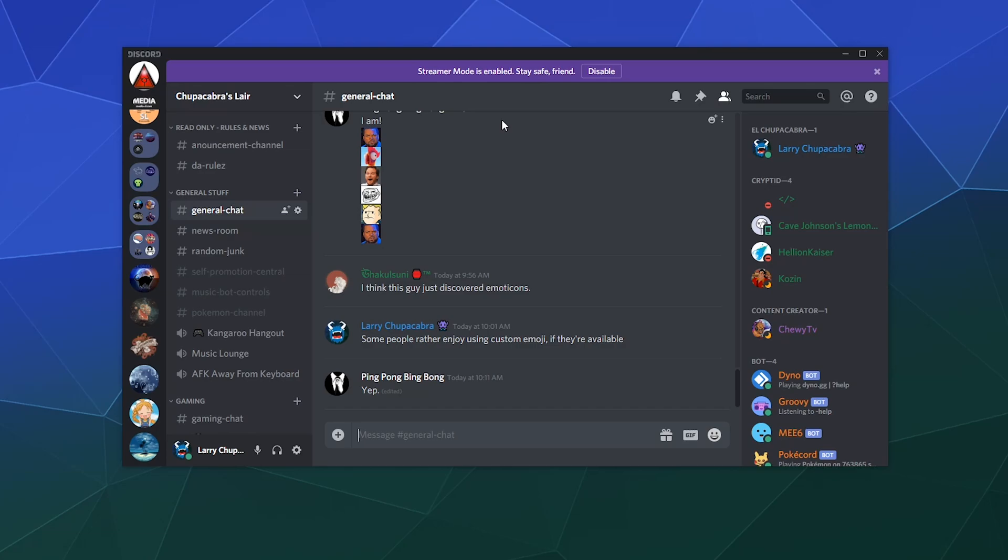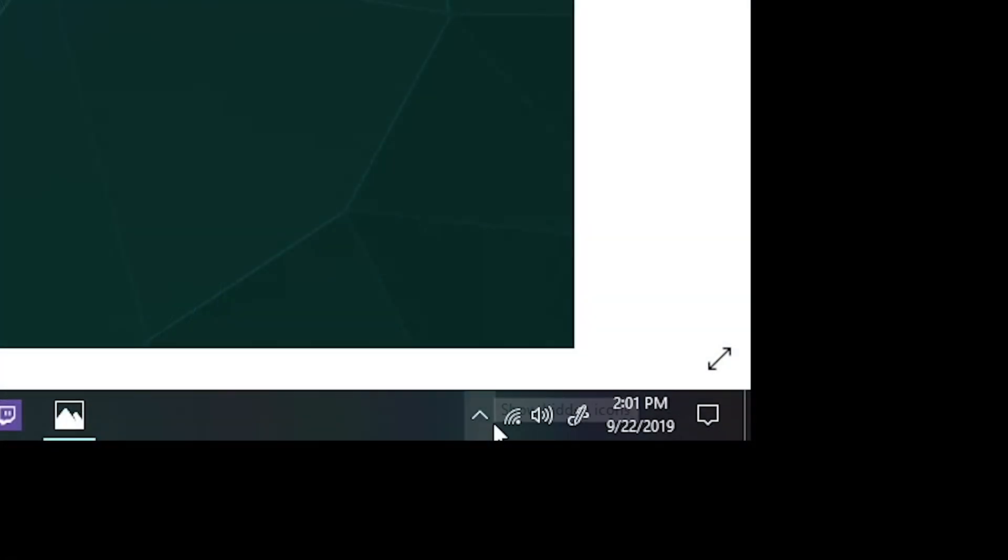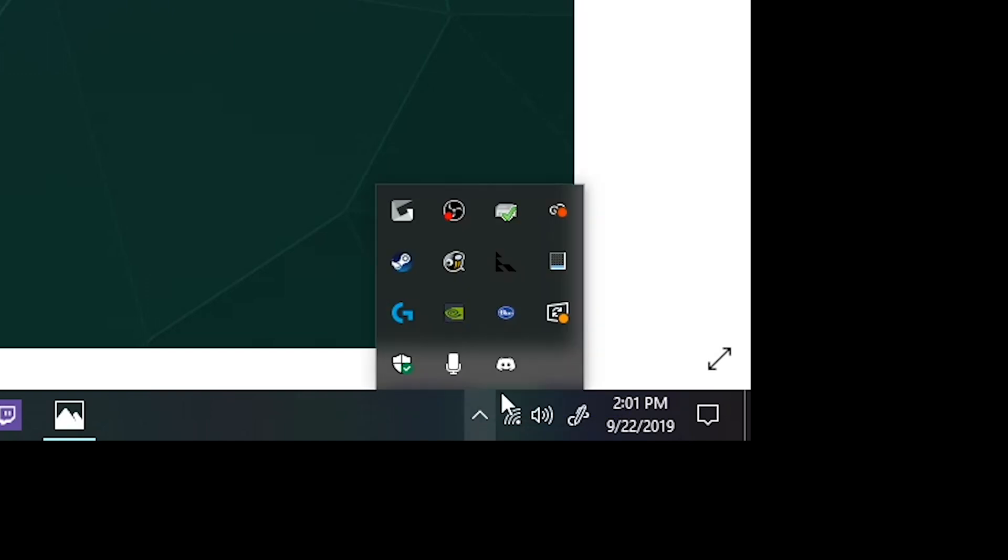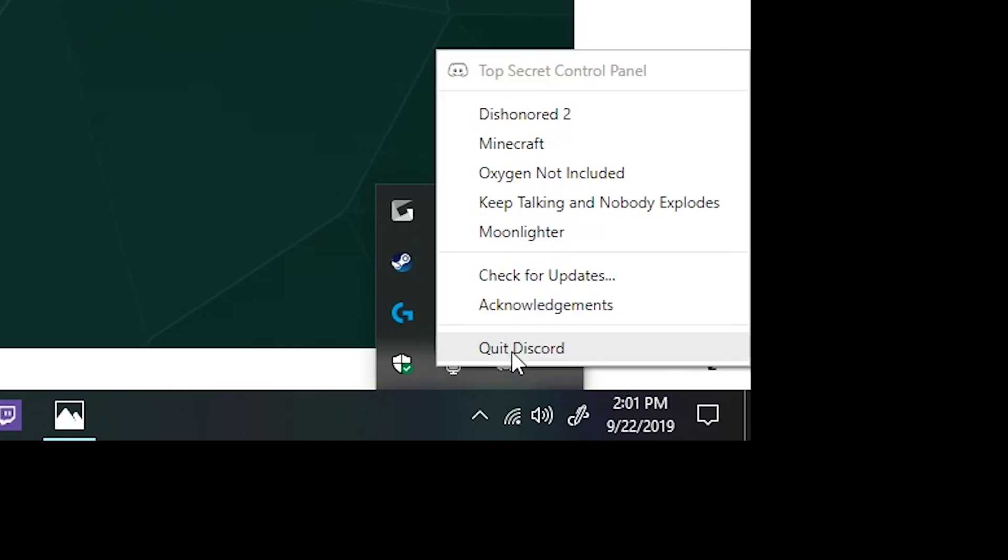Removing Discord is a pretty easy process. The first thing you gotta do is close the program and make sure that it's completely turned off on your system. The easiest way to do that is close it and then hit the little system tray in the lower right hand corner of your desktop. It's this little arrow down here. If you see the little Discord icon, that means it's still running in the background. Go ahead and right click and quit.